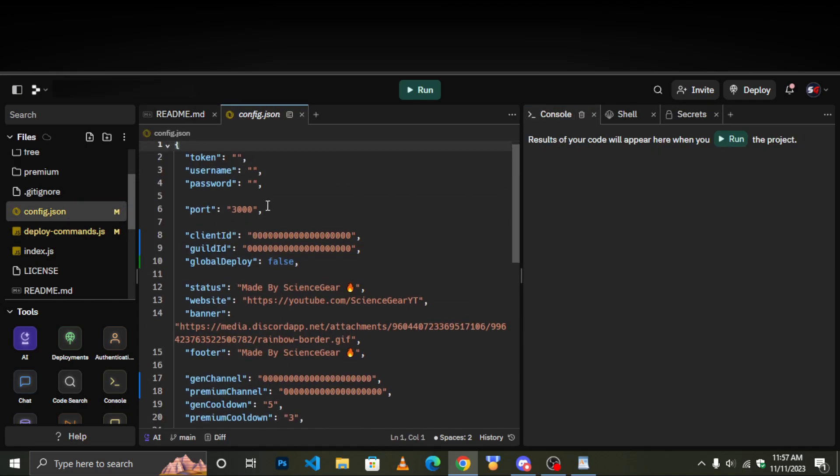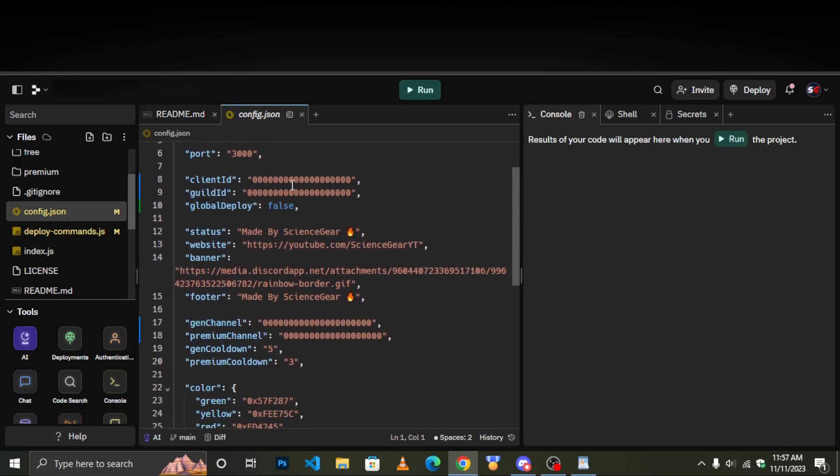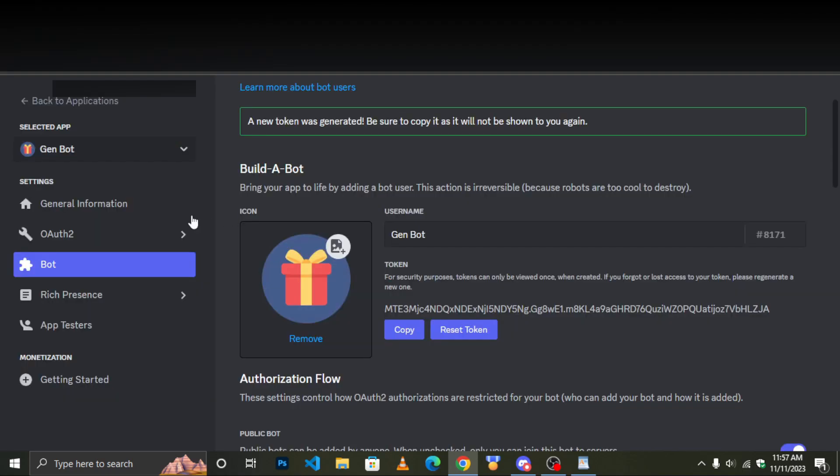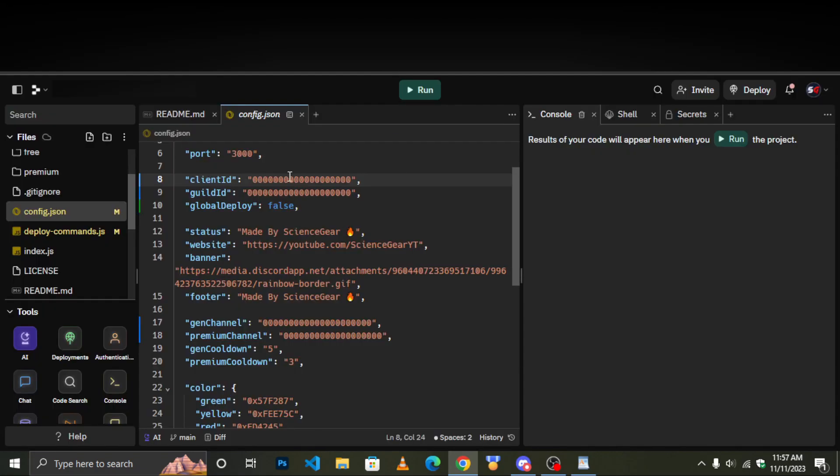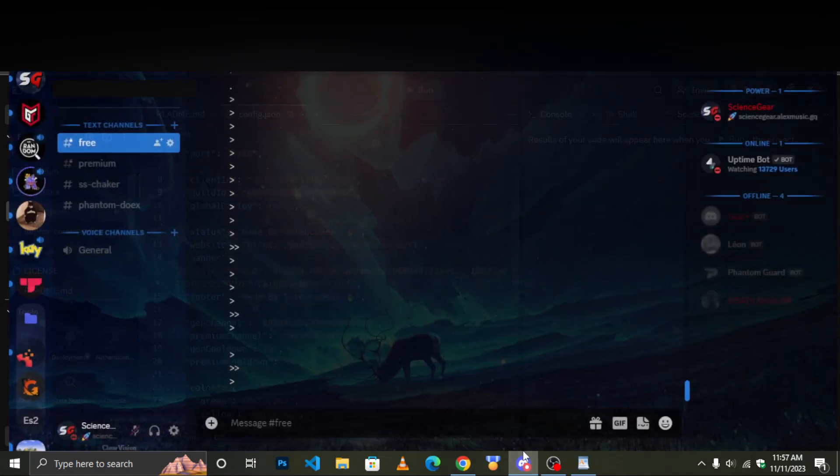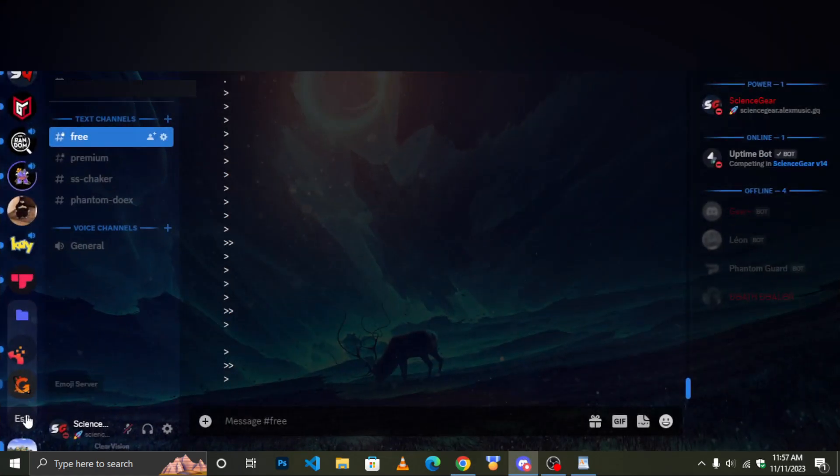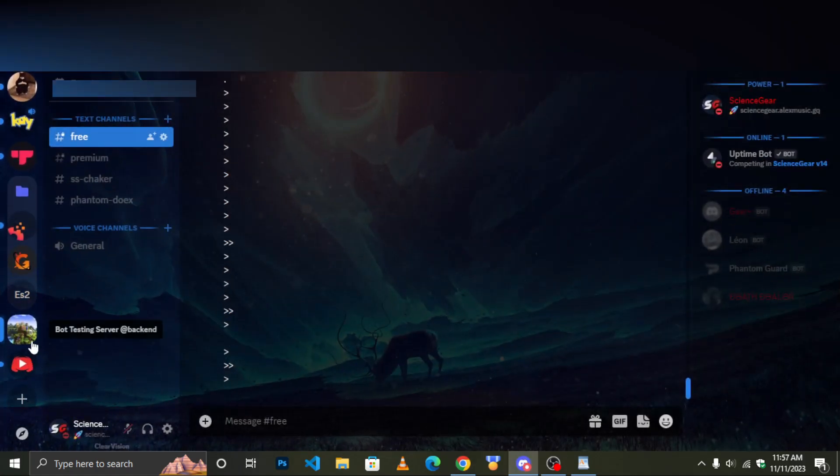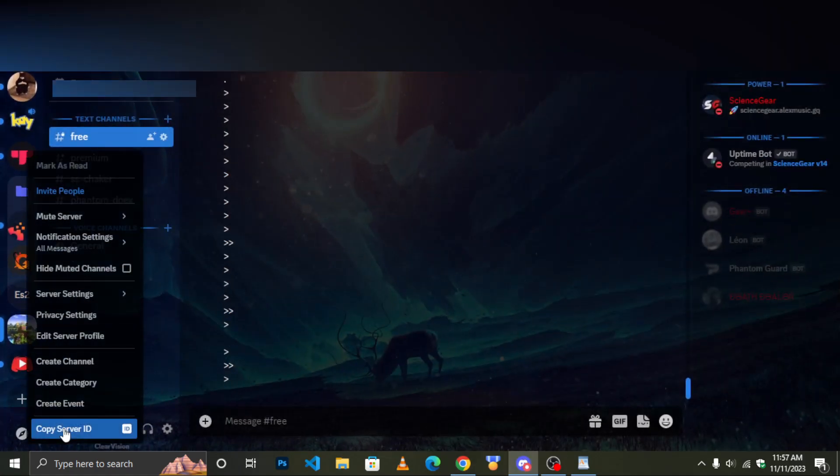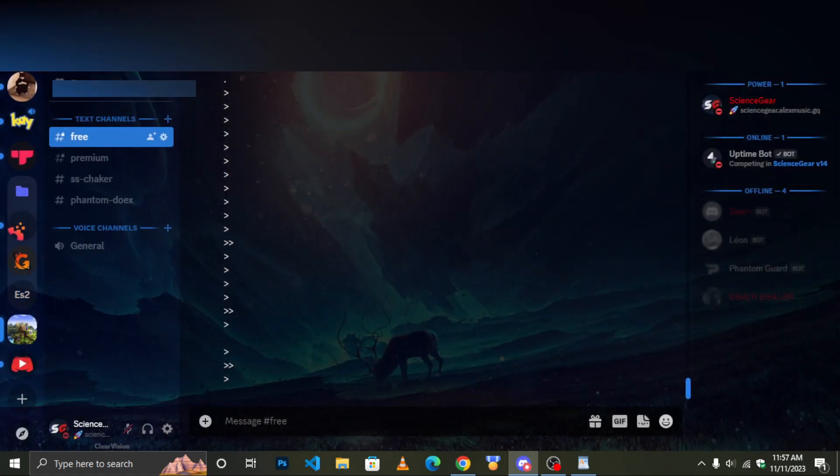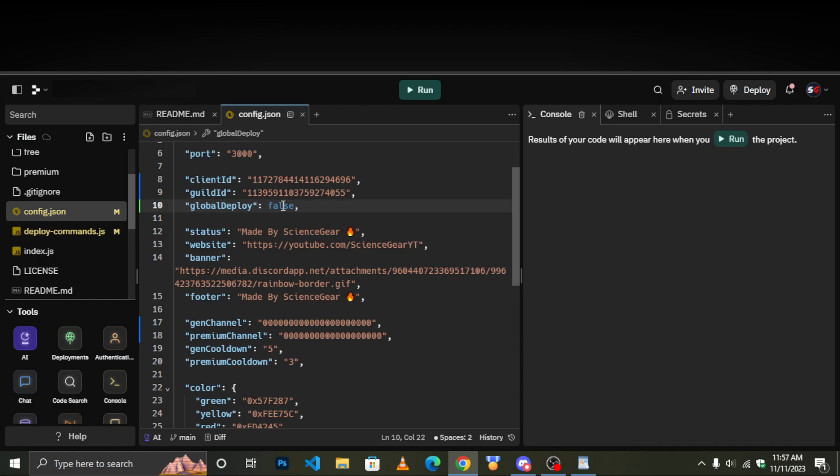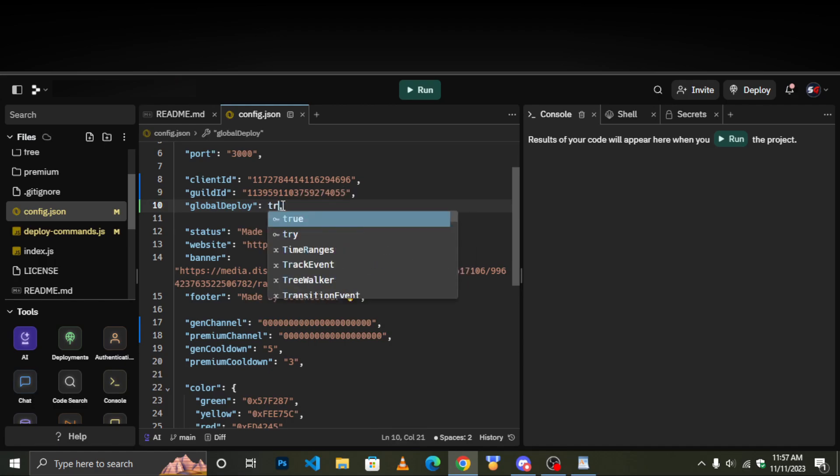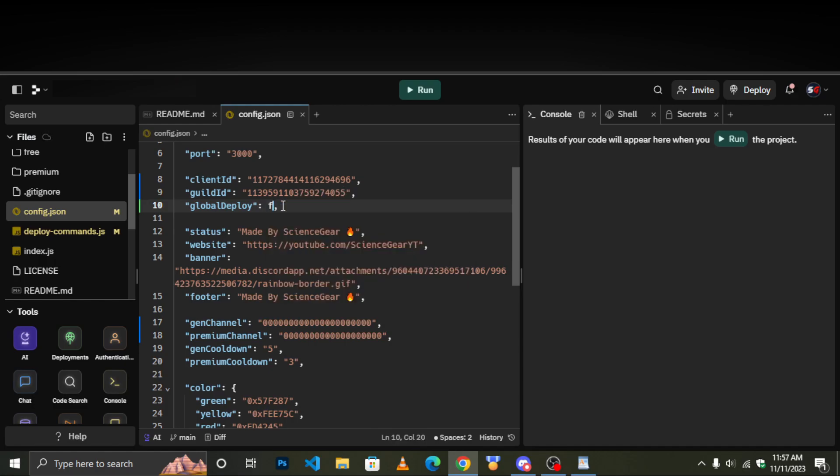Next edit the config.json file. Change the client id, guild id, and set the deploy to true. Give your plan to use the bot in multiple servers.